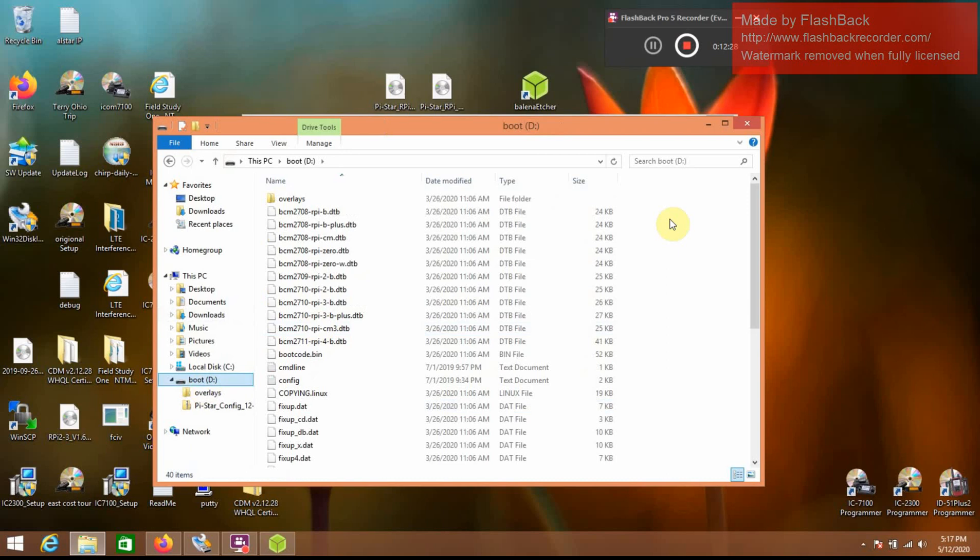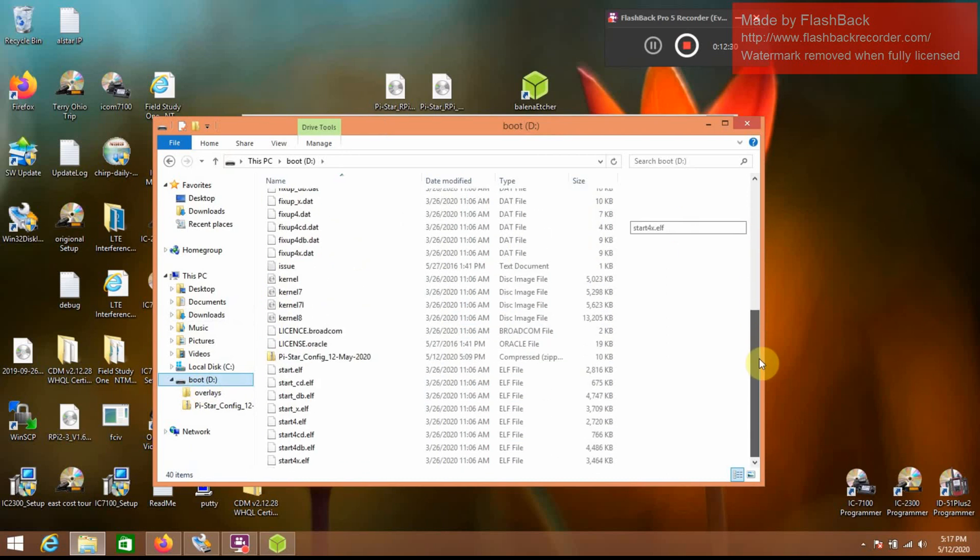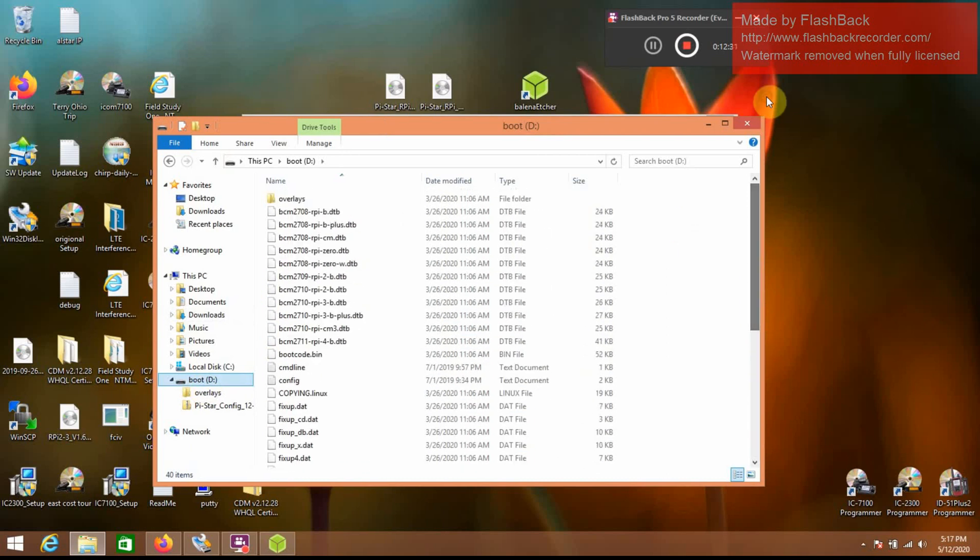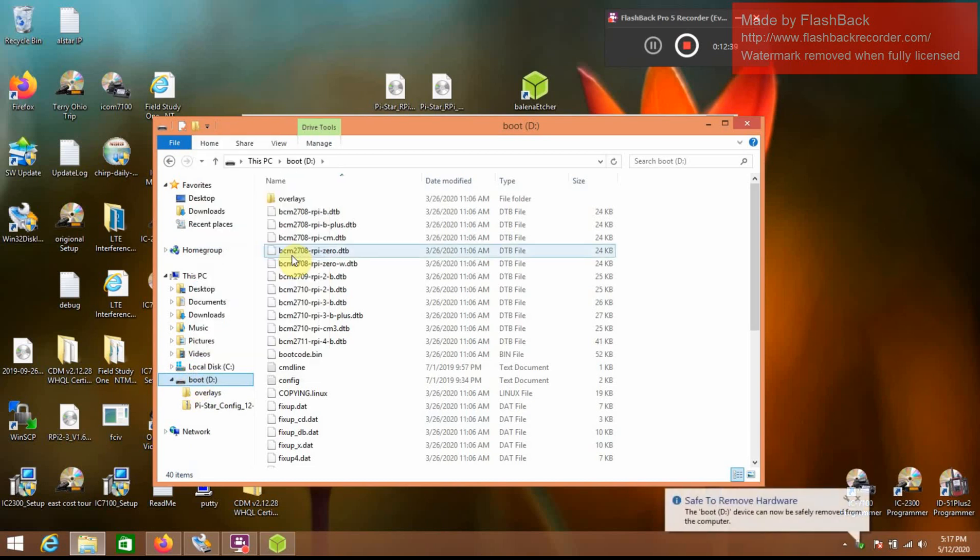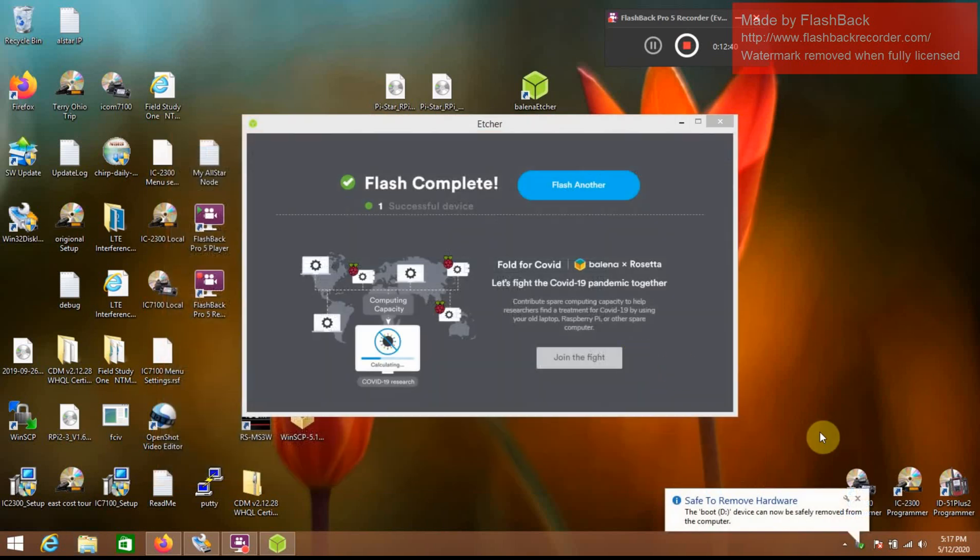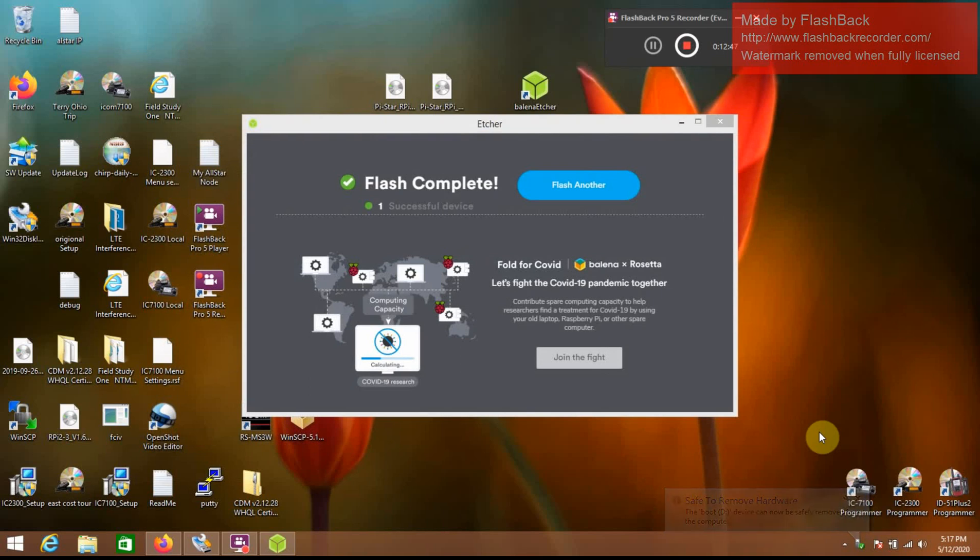And see, there it is. Okay, and then we're going to take that and eject it. And when we put that in, it should carry all of our settings over from our last version, including the WiFi settings, so we won't have to go through all that again.